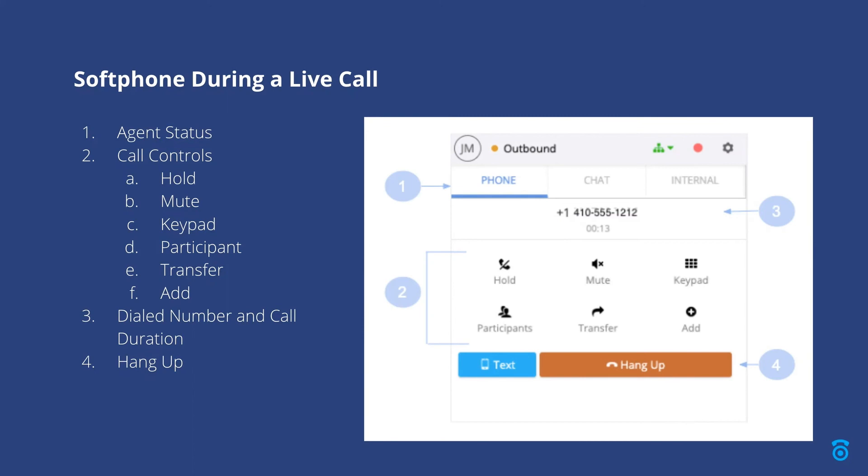Item two shows the call controls which are used to manage your conversation. This allows functions such as hold, mute, keypad, transfer, add, and participants.